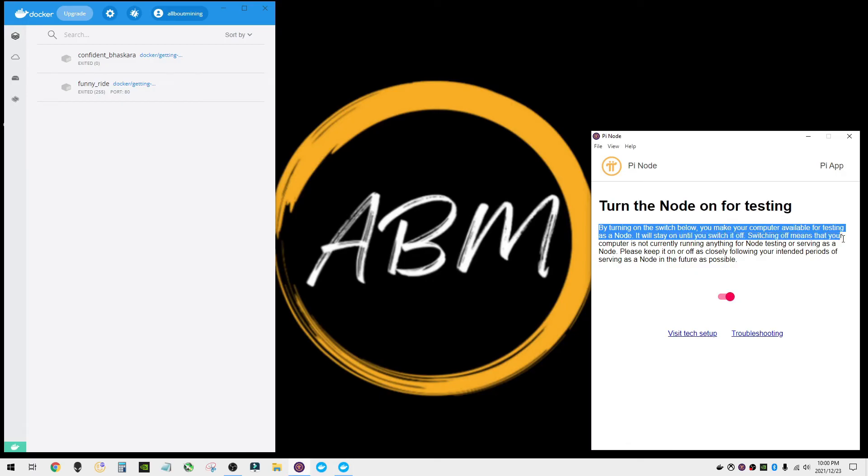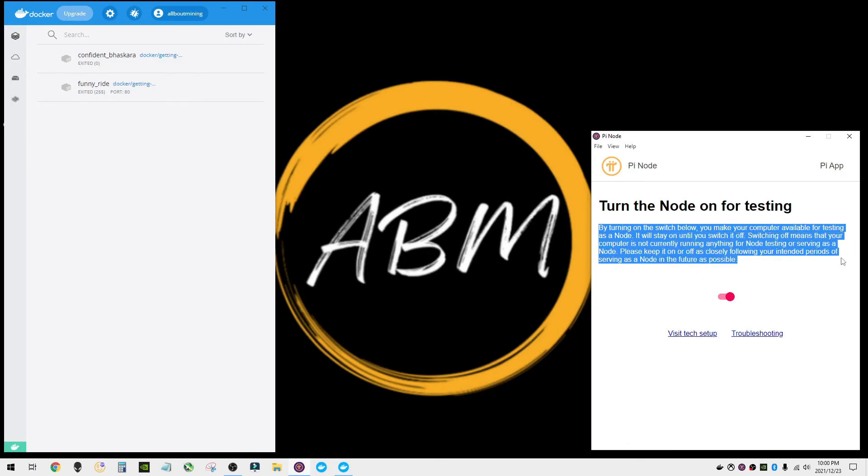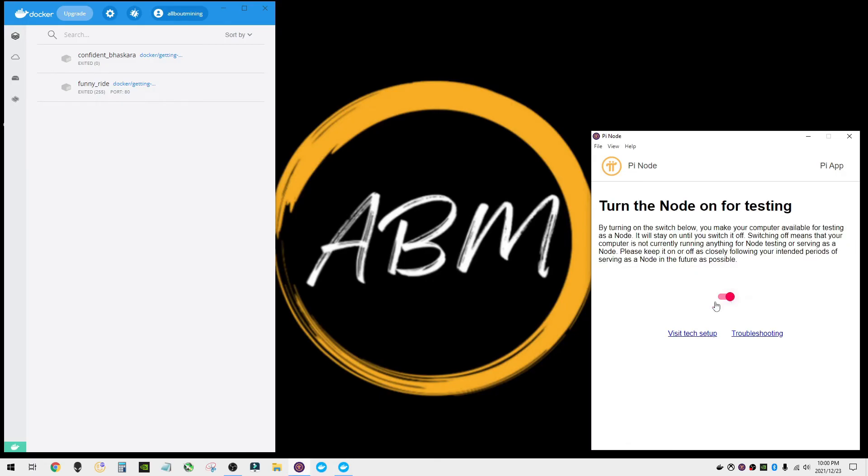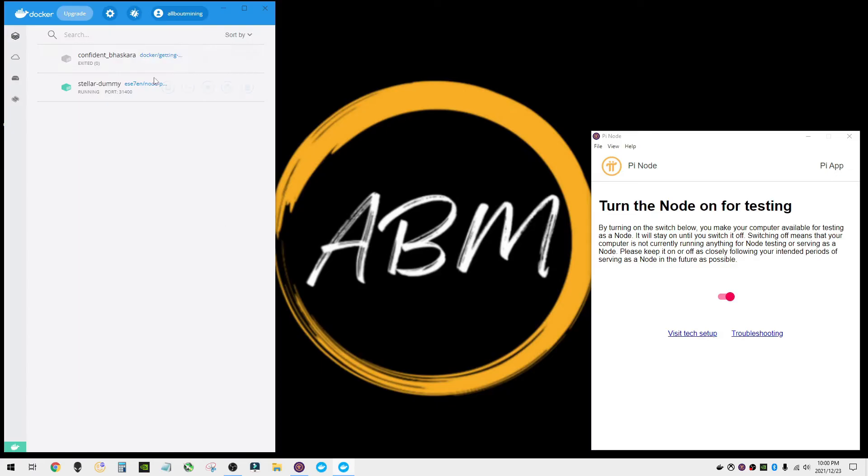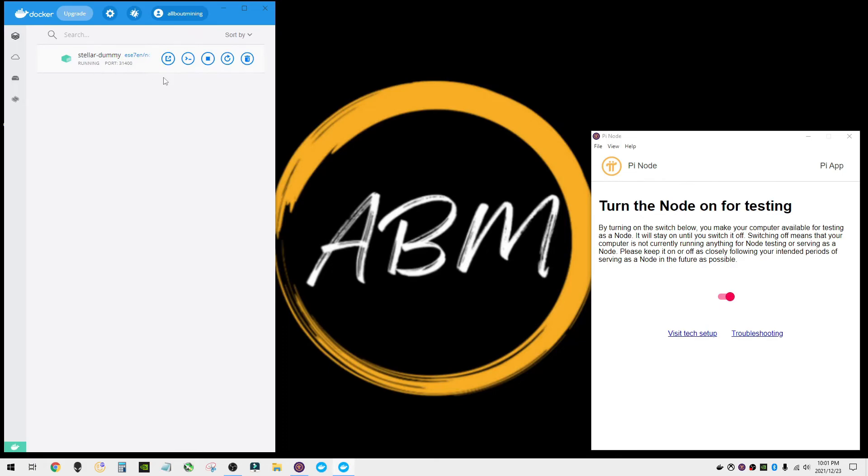By turning on the switch below, you make your computer available for testing as a node and this is just a regular node, not a super node. So I'm going to turn it on. It's red right now because we submitted the application that hasn't been granted yet. It's testing as a node. Over here stellar dummy has just started running. We don't need these other ones, we'll go ahead and remove those. So we just have stellar dummy over here. That is what the Pi node is running over in the Docker window. So as of right now we are successful at setting this up for running as a node.